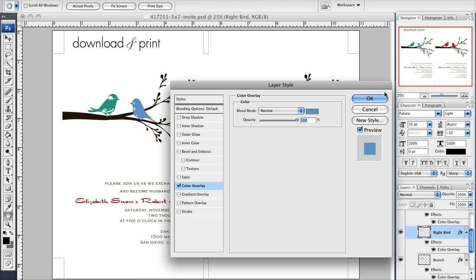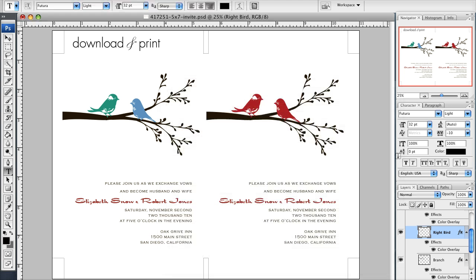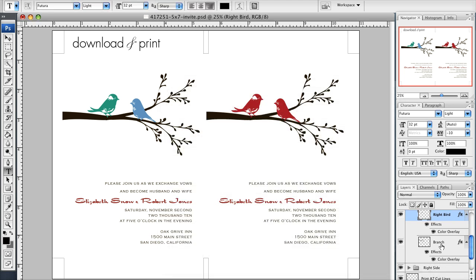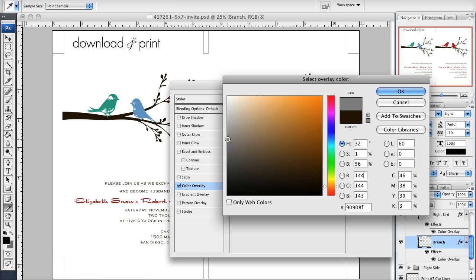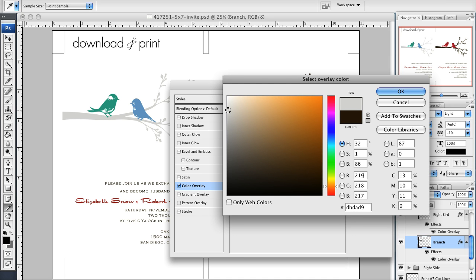I'm going to click OK and then OK again. The last thing I'm going to show you is how to change the color of the branch. Double-click color overlay and I'm going to change it from a chocolate brown to sort of a wintry gray color.